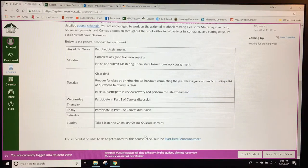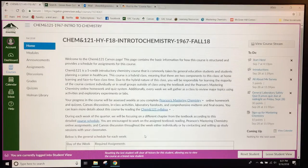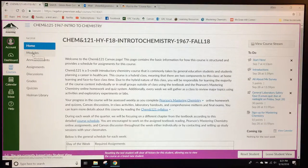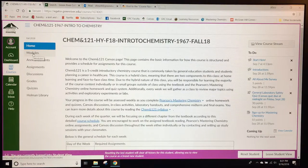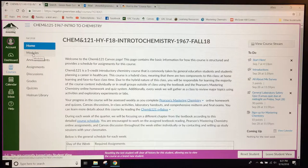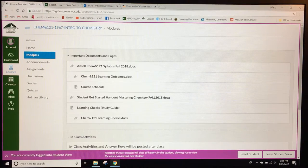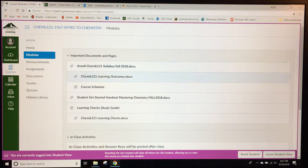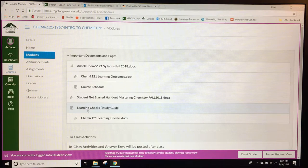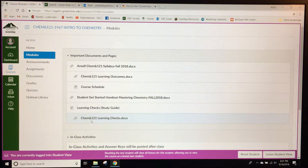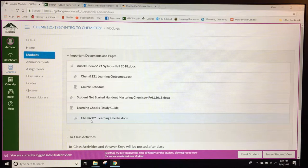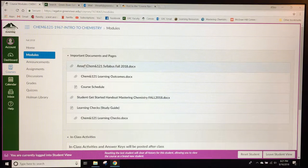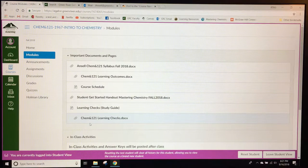In addition to the home page there is a list of links on the left-hand side. Modules for the course include the major documents that students can download. If they click on it they'll first find important documents and pages. All of these are linked in the home page and in that getting started announcement. So students can find all of those documents right here.